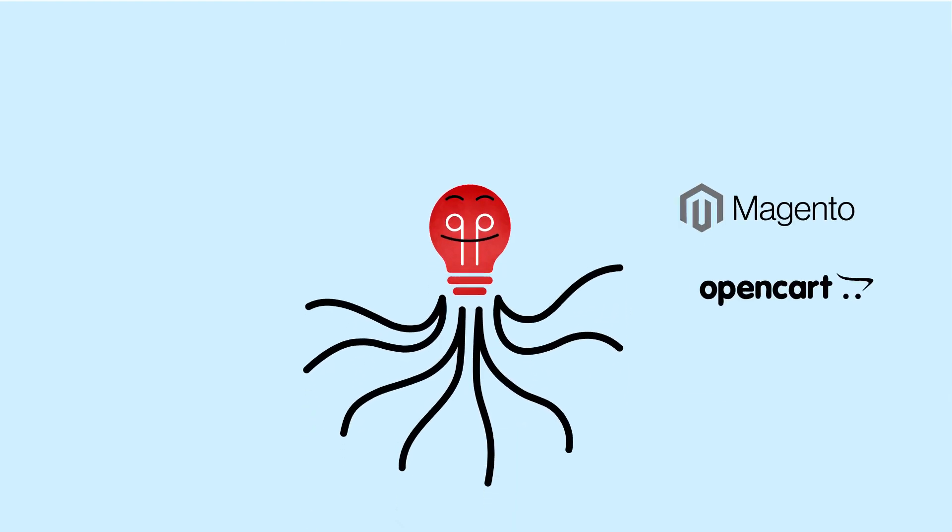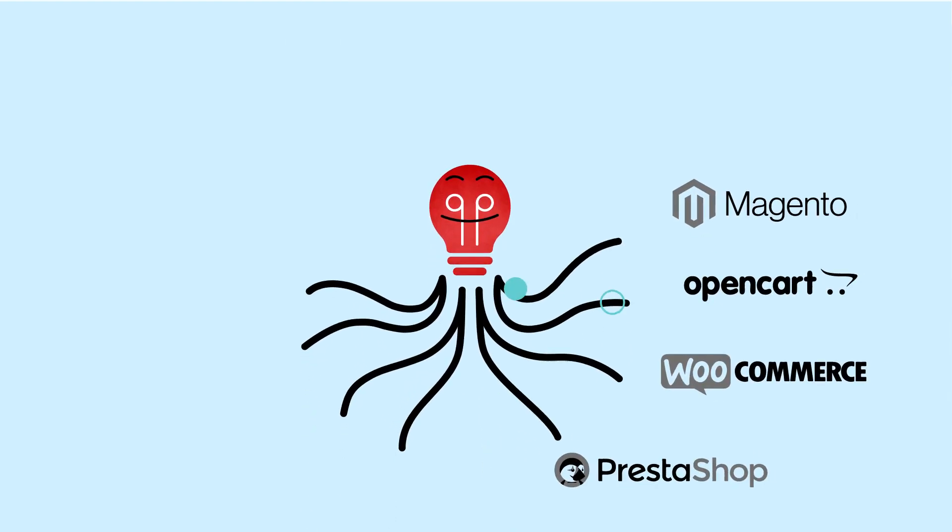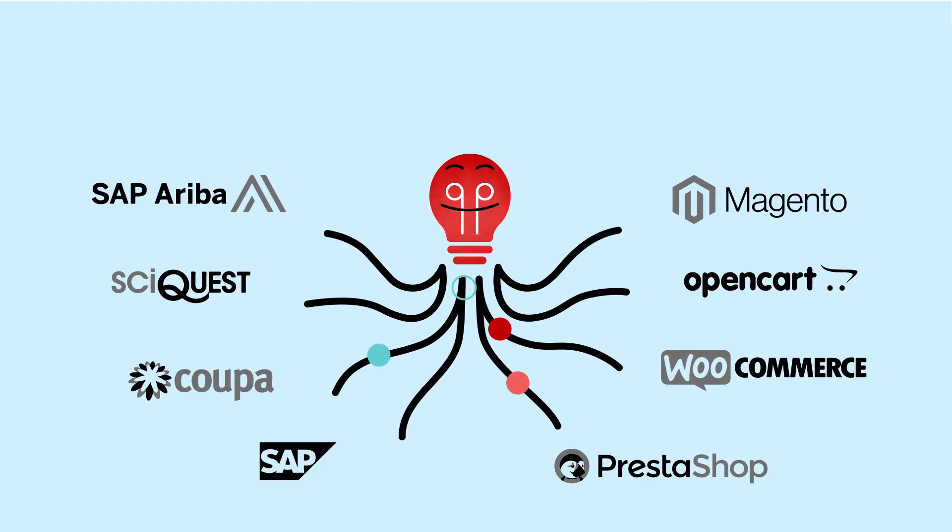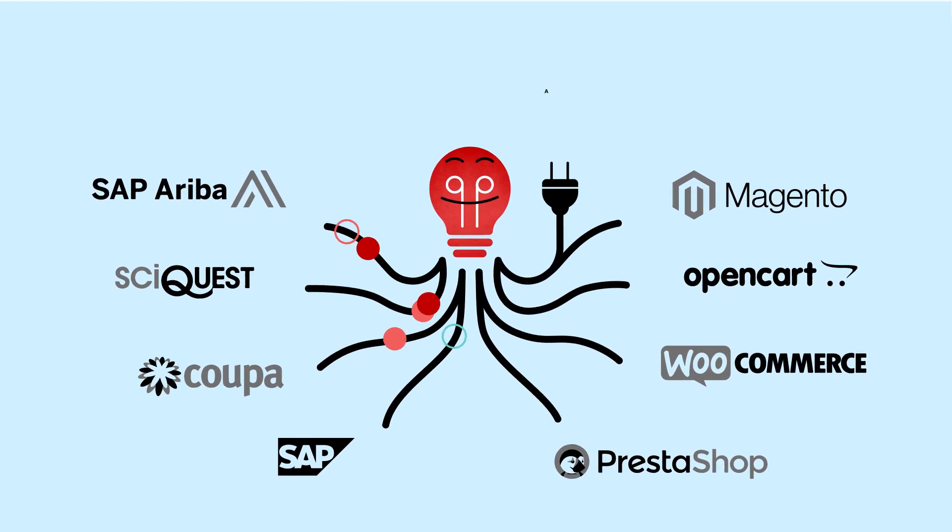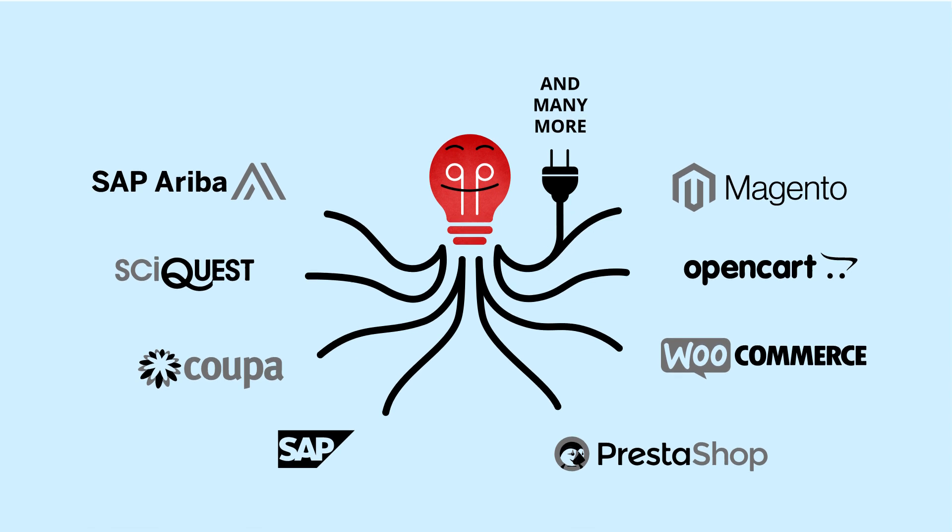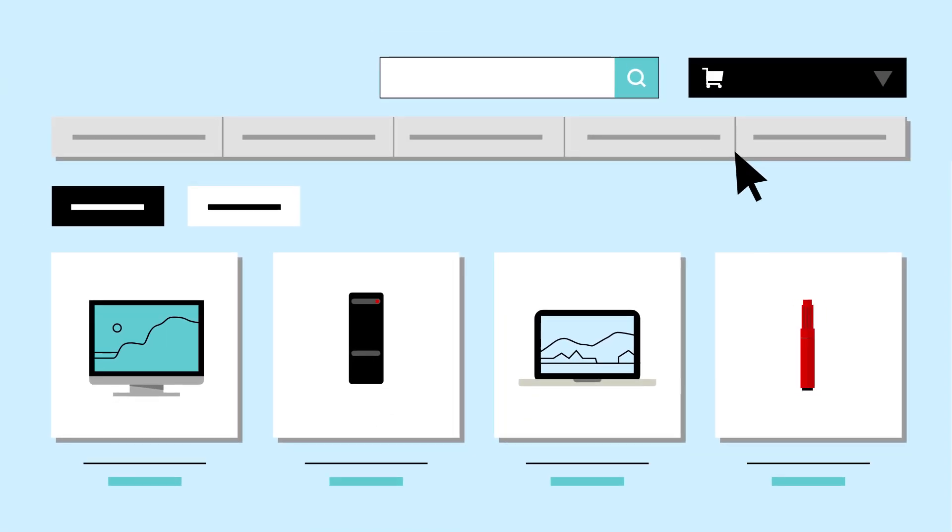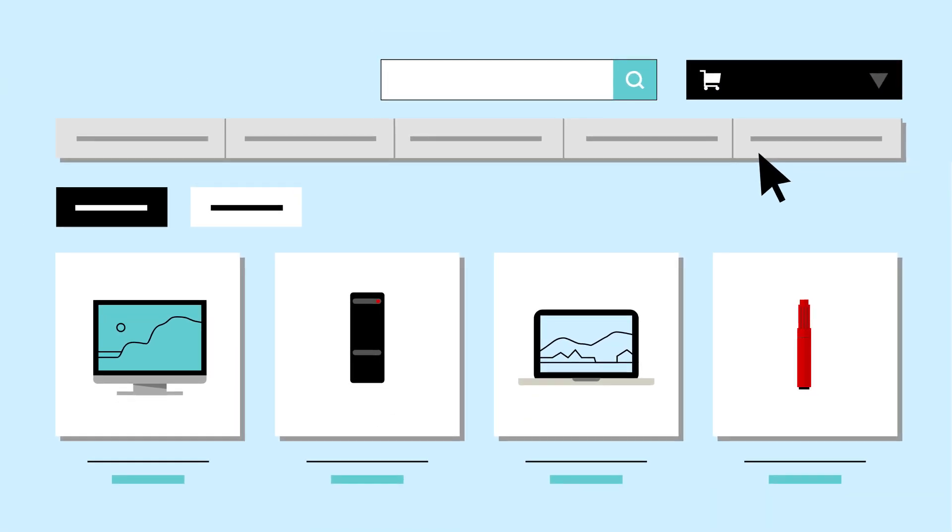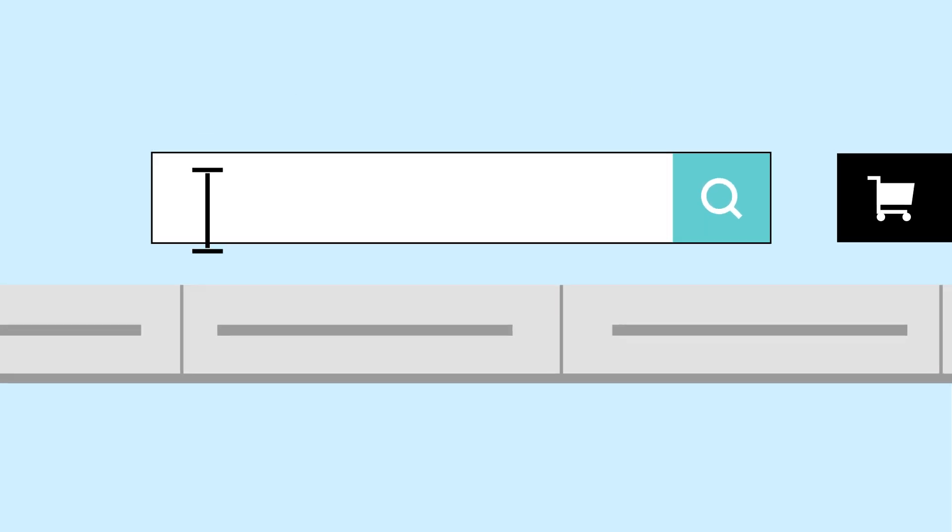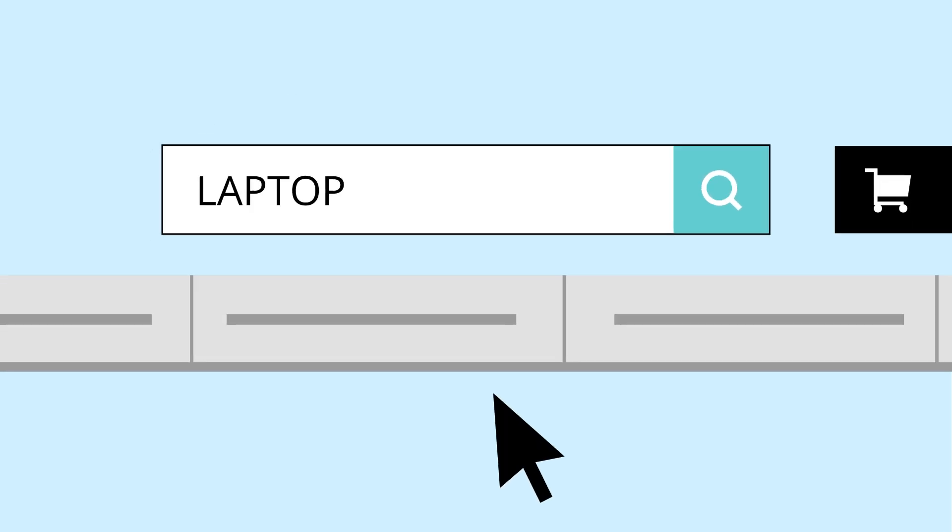Punch-Out puts suppliers' e-commerce sites on any e-procurement application without ever loading a catalogue file, providing a user experience similar to Amazon and other business-to-consumer sites.